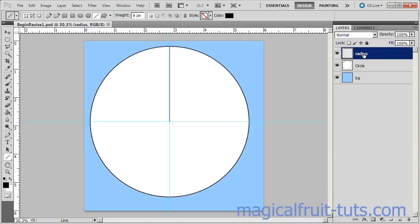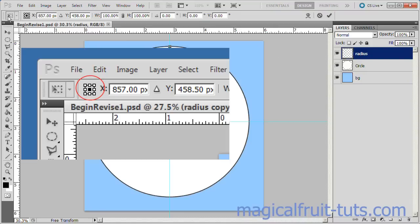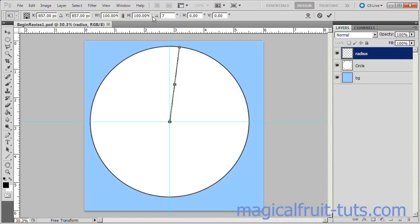At this point make sure your Radius layer is selected. Press Control-T. Now go to the reference point grid and click the bottom middle dot. Now enter 72 degrees in the degrees of rotation area and press Enter twice.